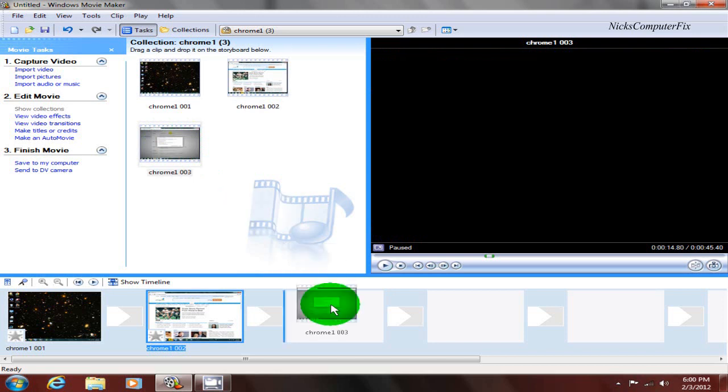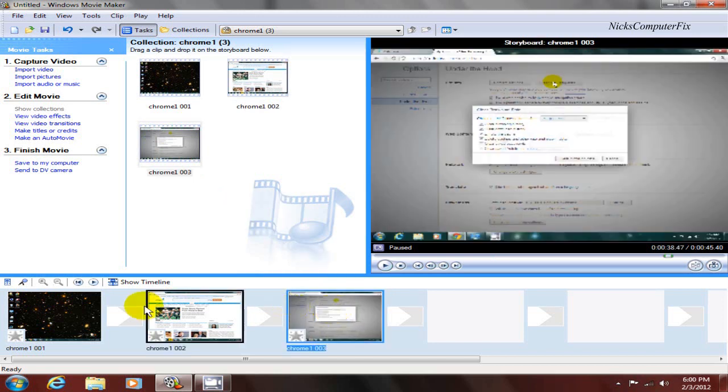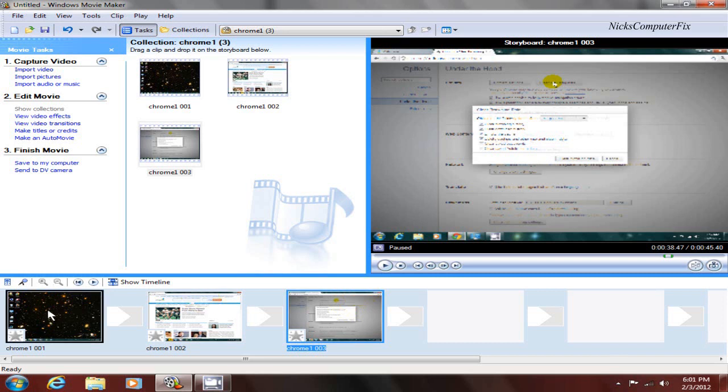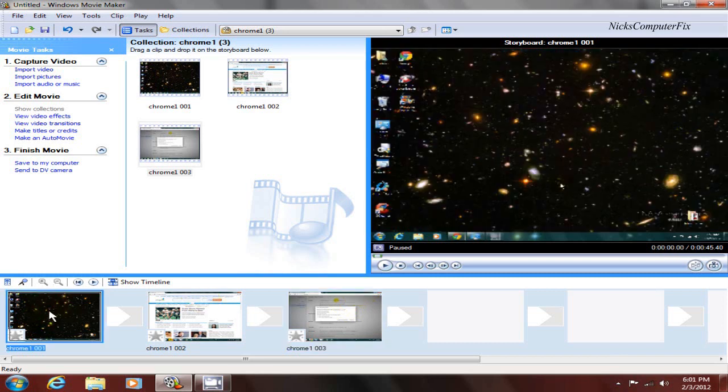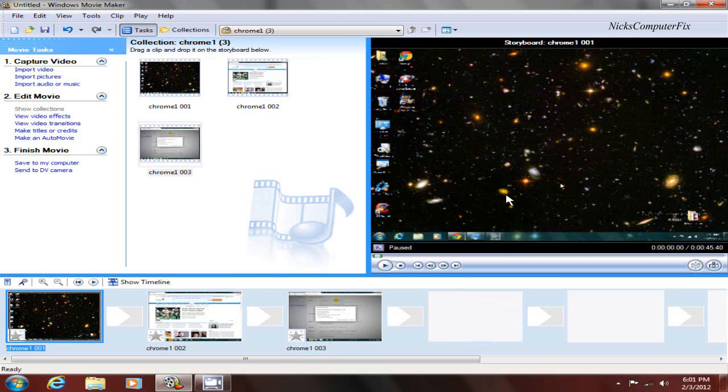Once down here on the timeline, I can select one and then go over here and preview it in the preview window.